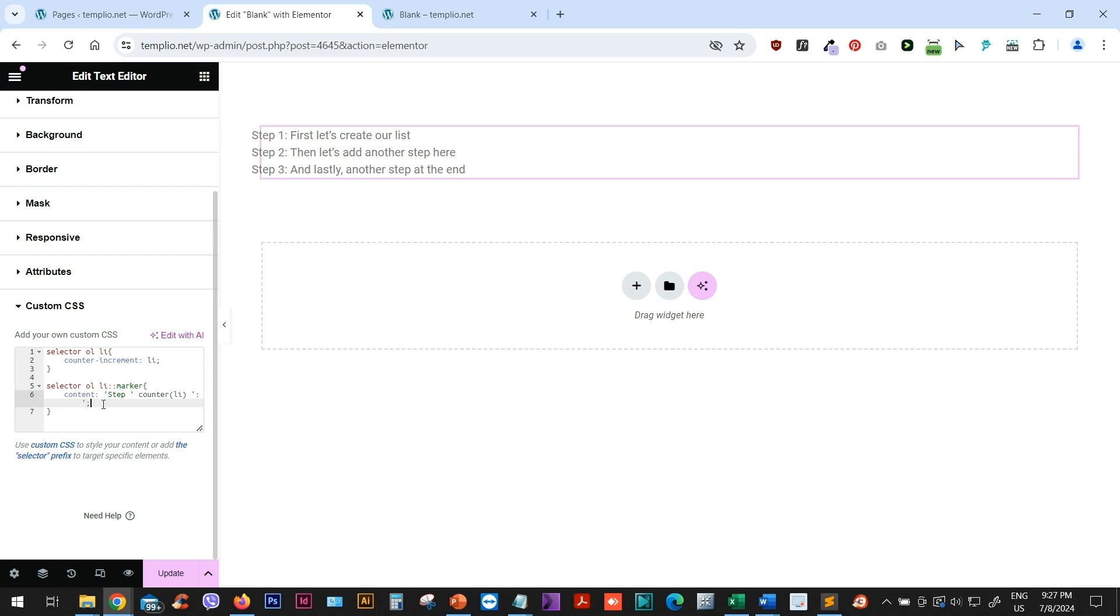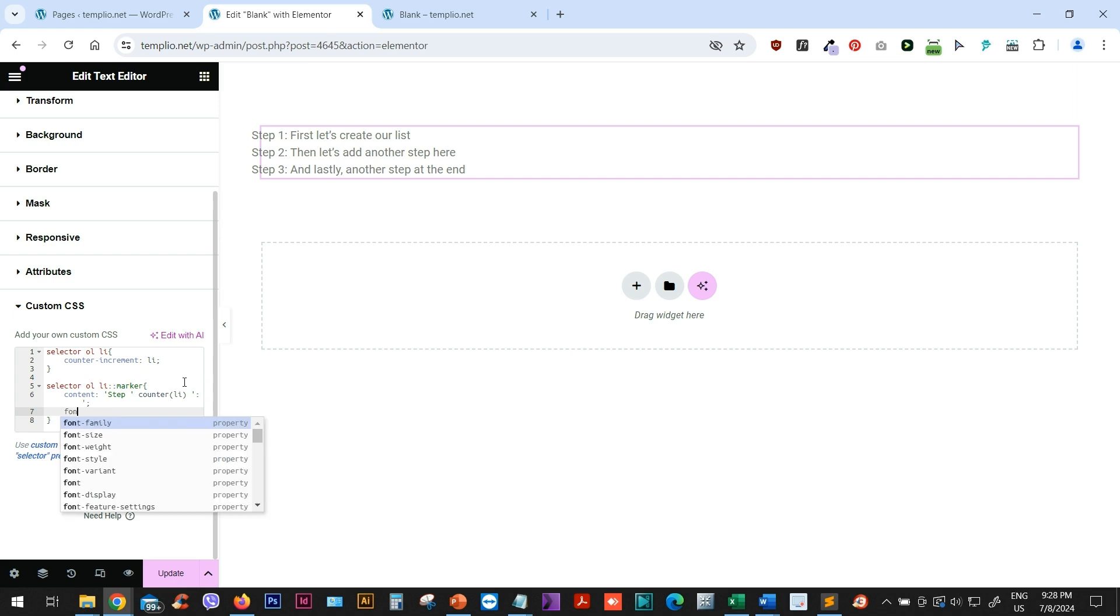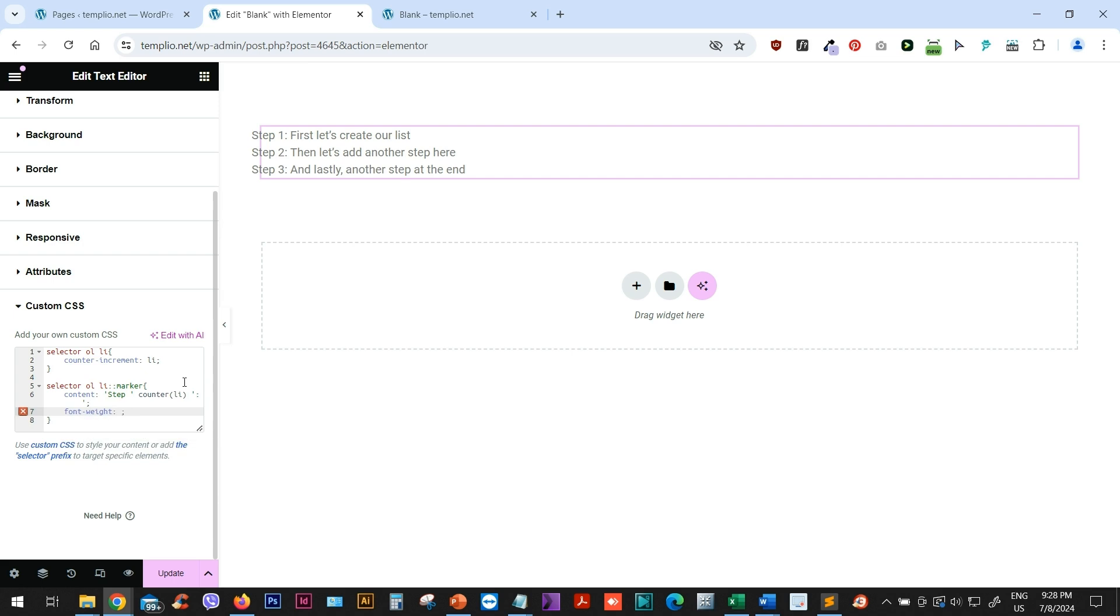Now there are a few things more that I want to do. First of all, let's know while we are still in the marker styling, I want to create a bold effect. So I will type font weight and we can use something like, for example, 600.